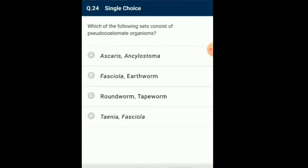Question number 24: Which of the following sets consists of pseudocoelomate organisms? The members of phylum Aschelminthes are commonly called roundworms. These are either free-living or endoparasites found in animals including human beings. Roundworms are bilaterally symmetrical, triploblastic and pseudocoelomate animals with organ level of organization. Example: Ascaris and Ancylostoma. The answer is option A: Ascaris and Ancylostoma.